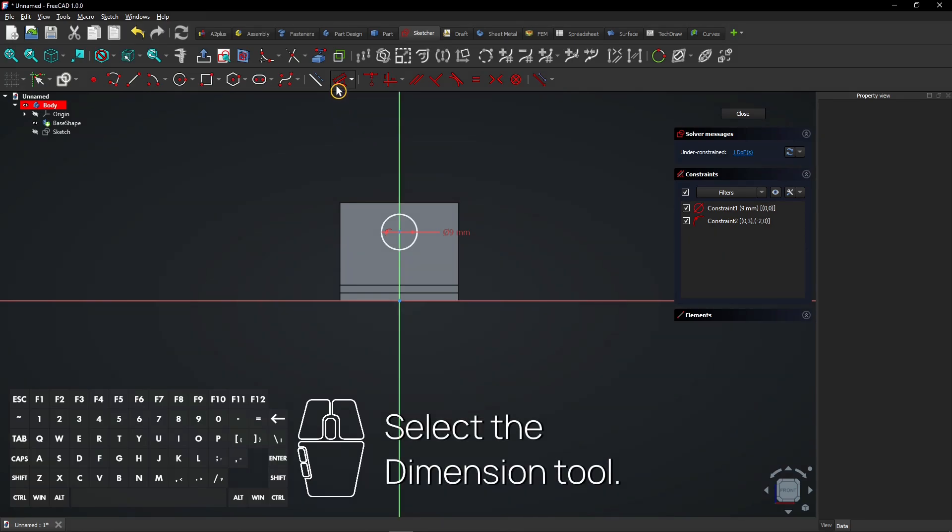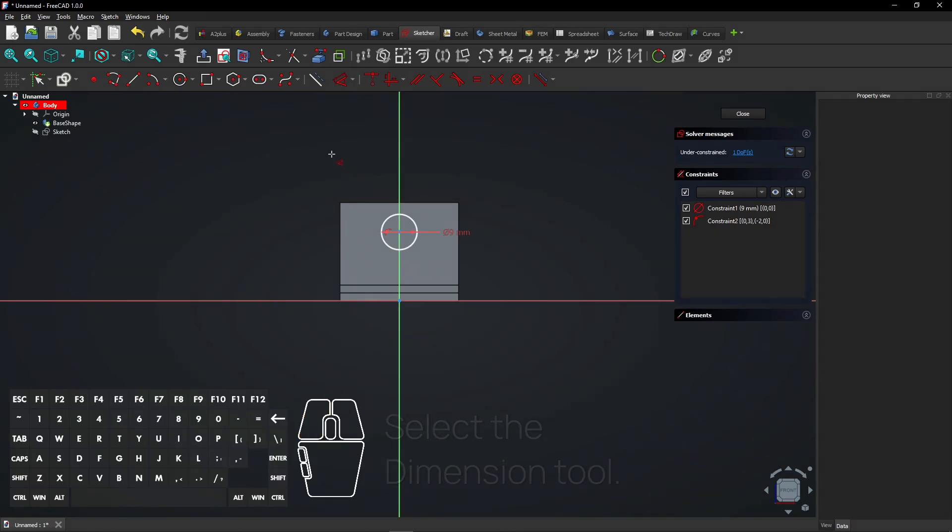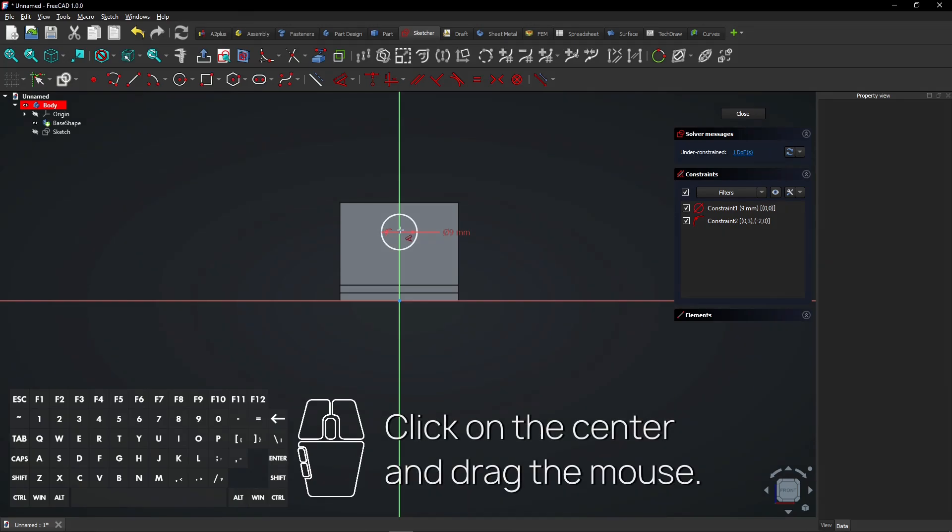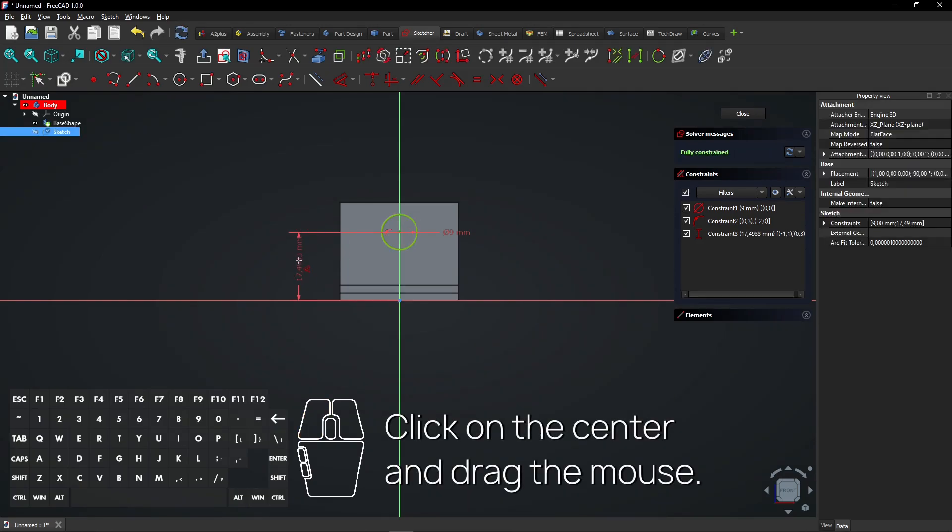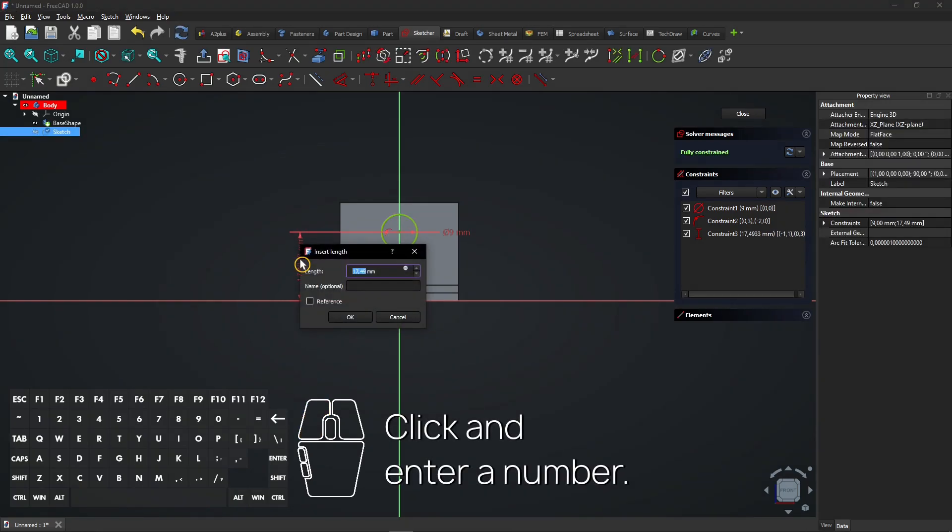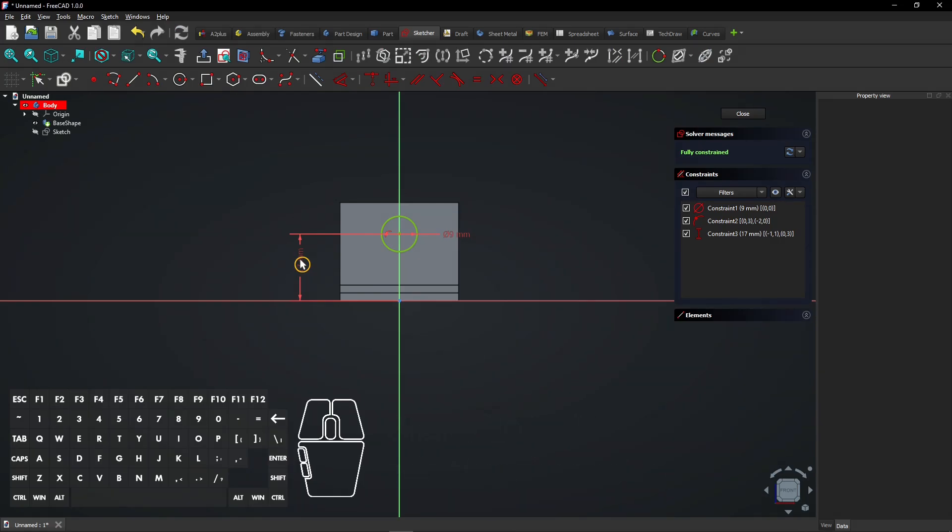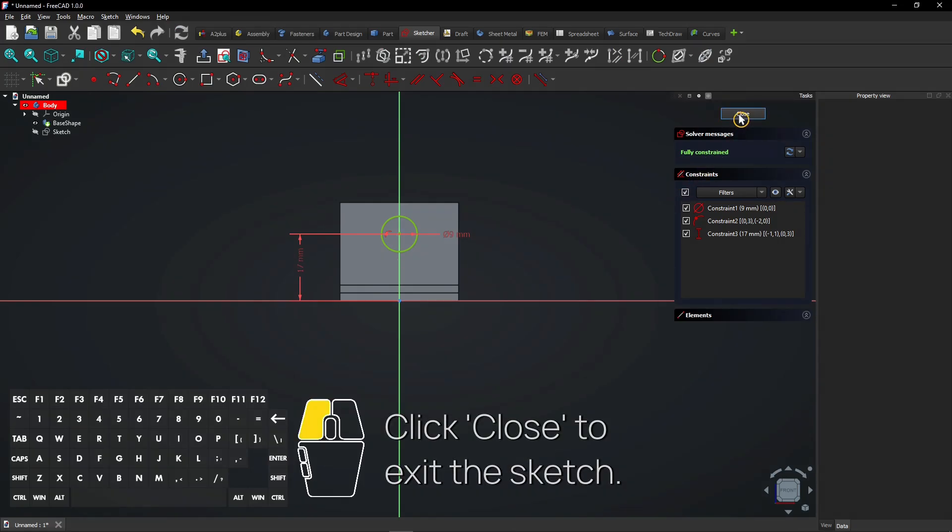Select the Dimension tool. Click on the center and drag the mouse. Click and enter a number. Press Enter to add the dimension. Click Close to exit the sketch.